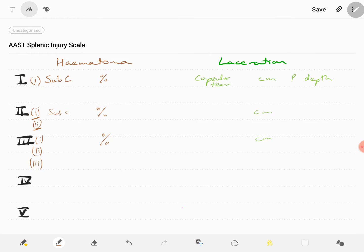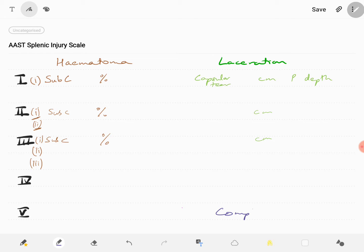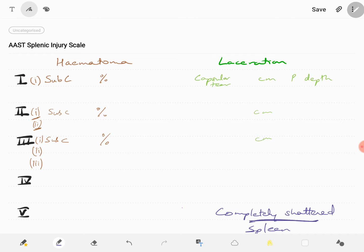Subcapsular hematoma is relevant for the lower grades. Grade 5 is a completely shattered spleen — it's as if the spleen has been crushed, making it a grade 5 injury.